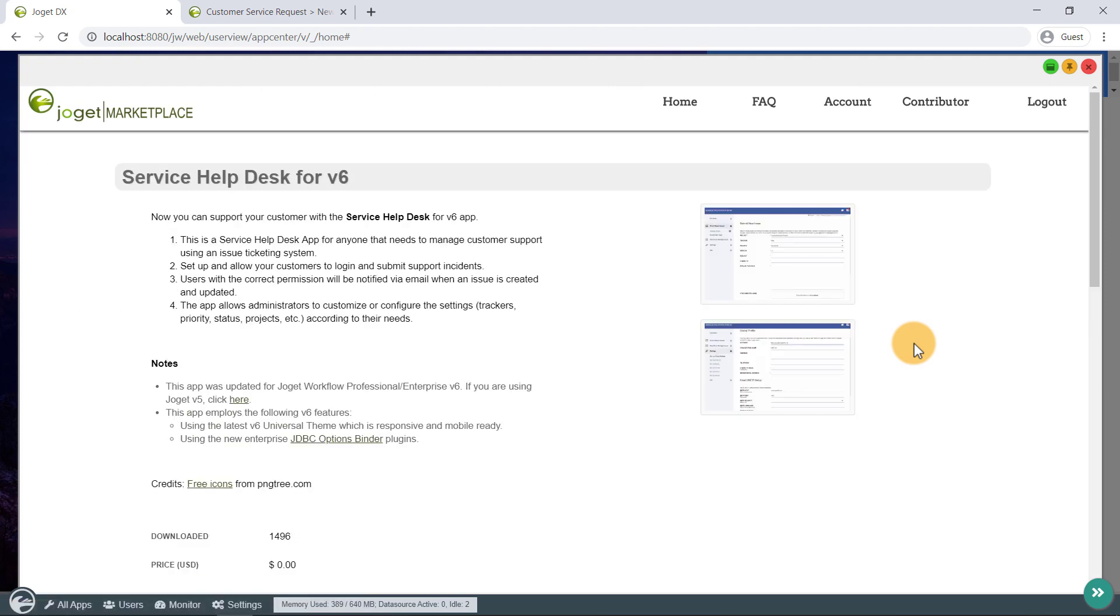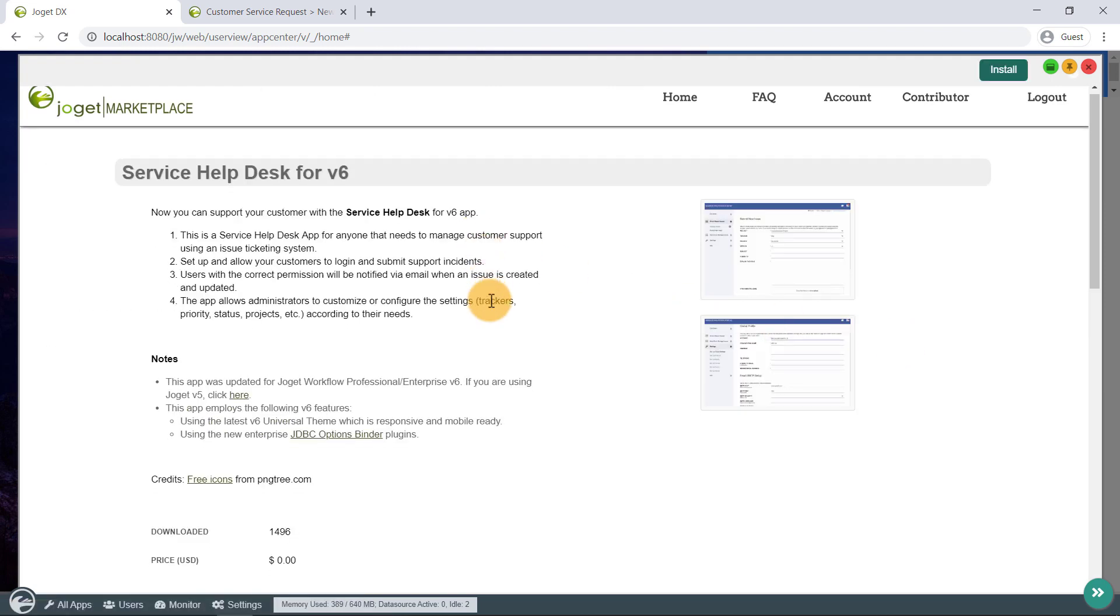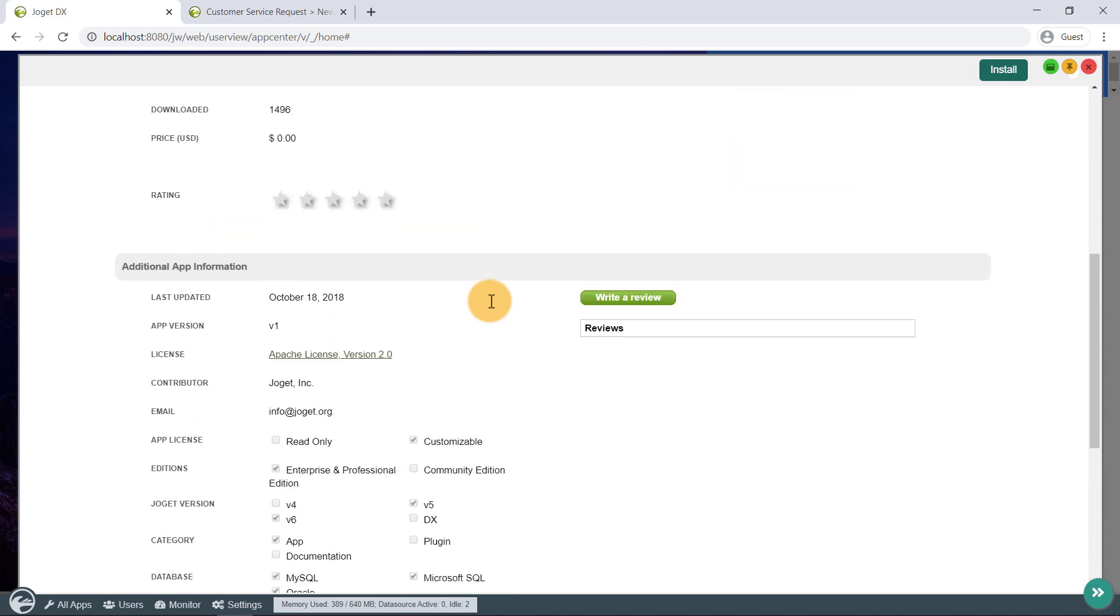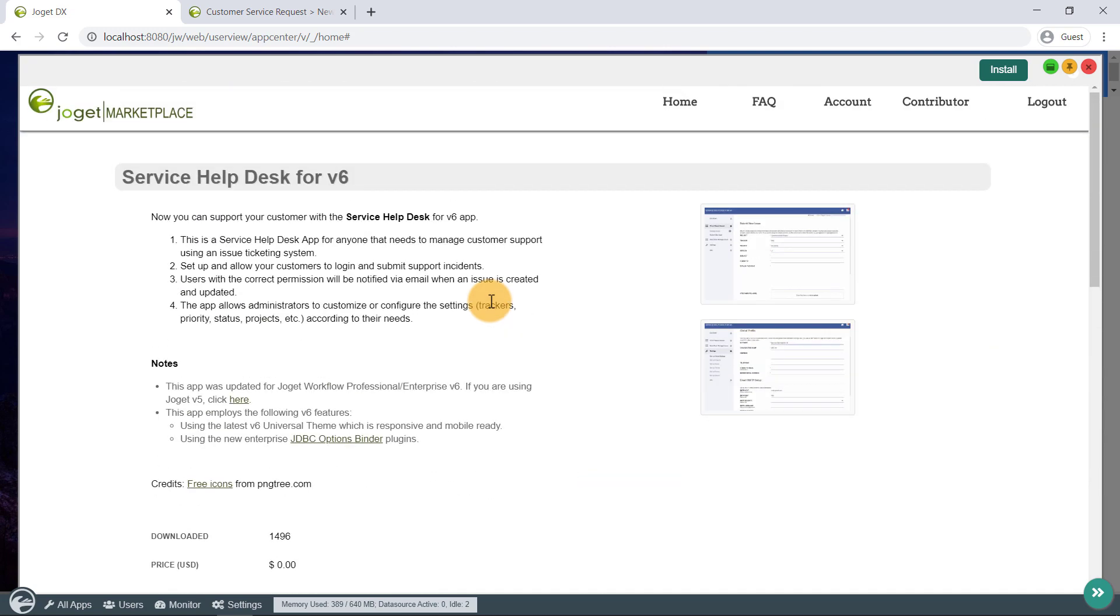This seems suitable. Now in the top right here, click on the install button to install the app directly into Jogit.